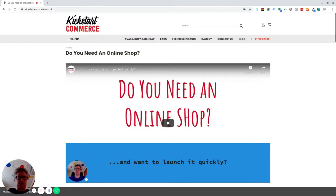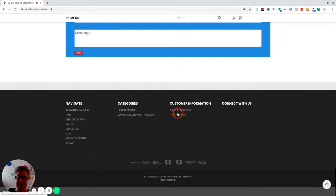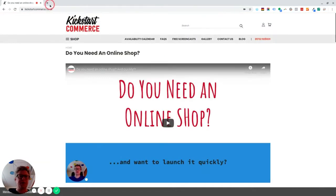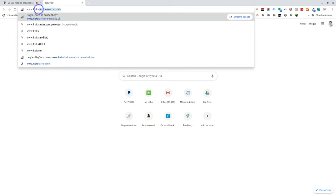Hello, it's Jonathan from Kicks.Commerce and I'm just recording this screencast to show you how to add privacy policy and terms and conditions into a footer column like this, which I've in this case called customer information. Now, if we go into the back office.